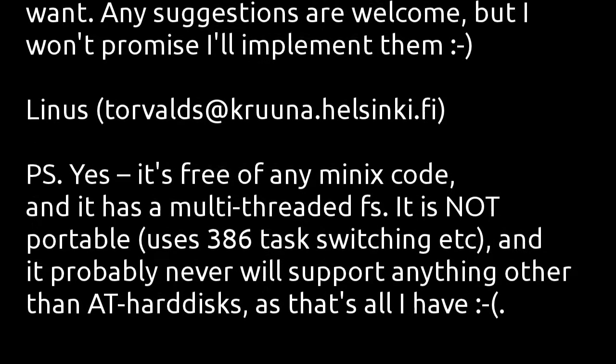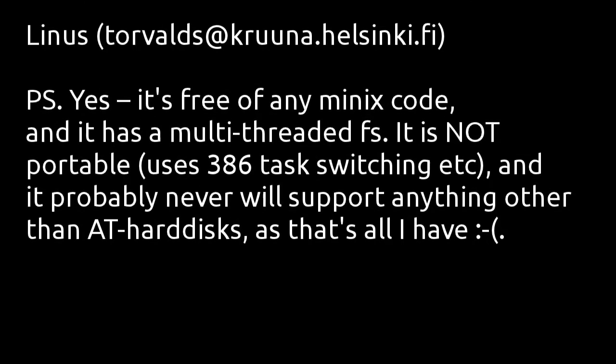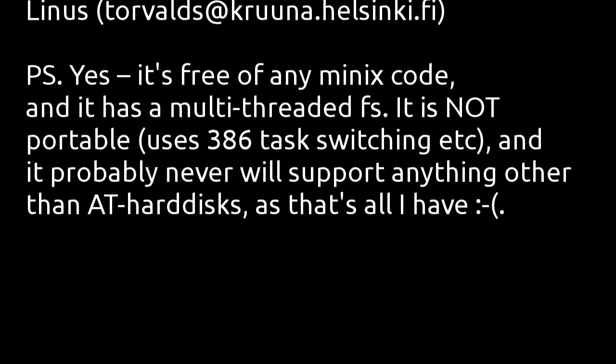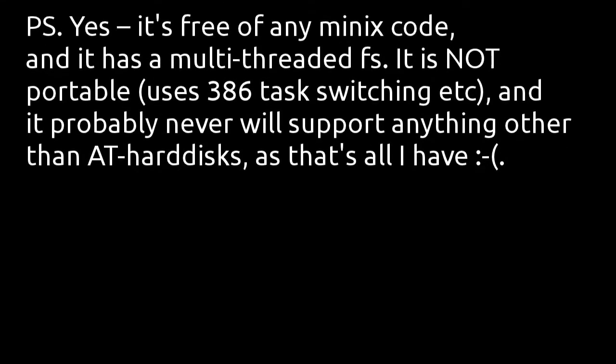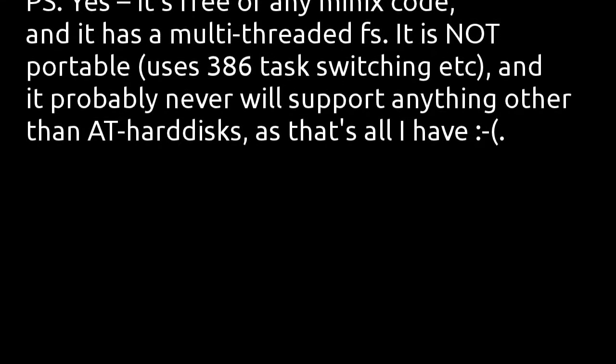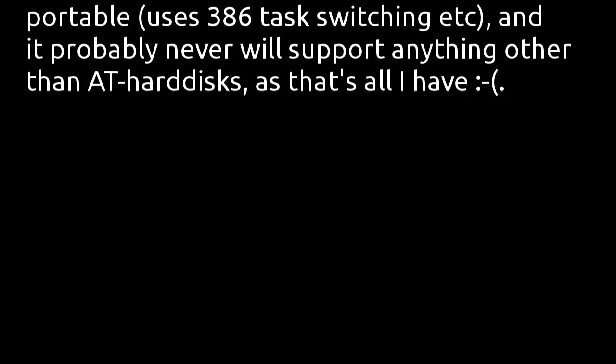PS: Yes, it's free of any Minix code and has a multi-threaded FS. It is NOT portable—uses 386 task switching, etc.—and it probably never will support anything other than AT hard disks, as that's all I have.